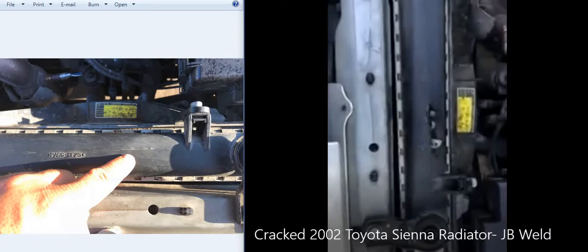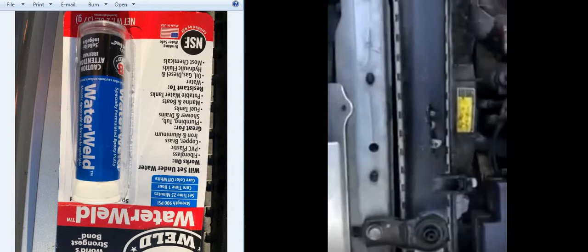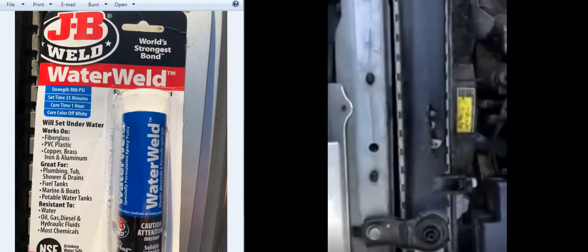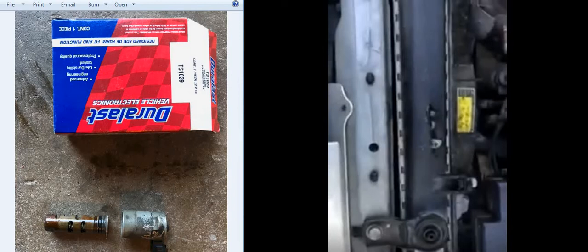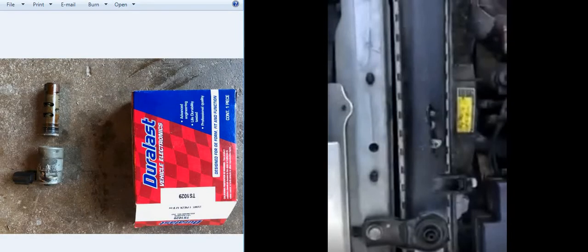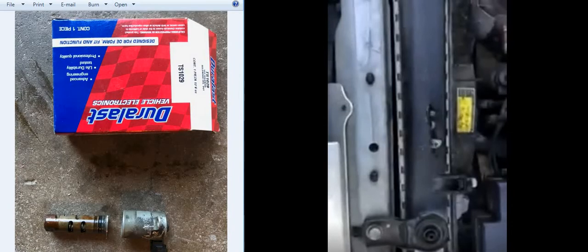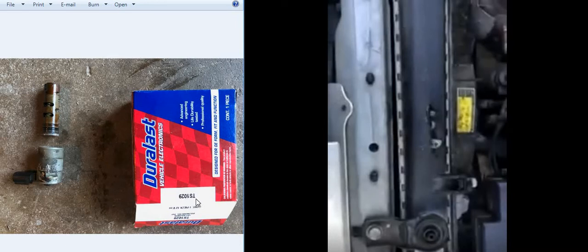I'll walk through the steps. Here's the JB Weld, let me turn that around. As you can see, PVC plastic. Here is the initial culprit, let's see if I can get that in the right view. This is the Auto Zone part number TS-1029, made for a 2002 Toyota Sienna 3.0 V6 engine.